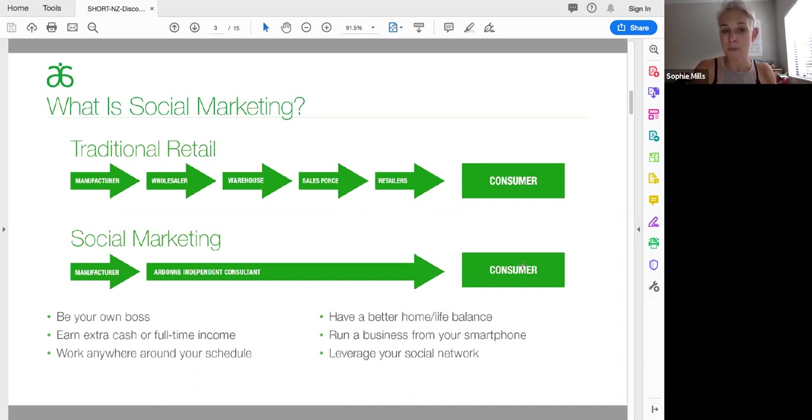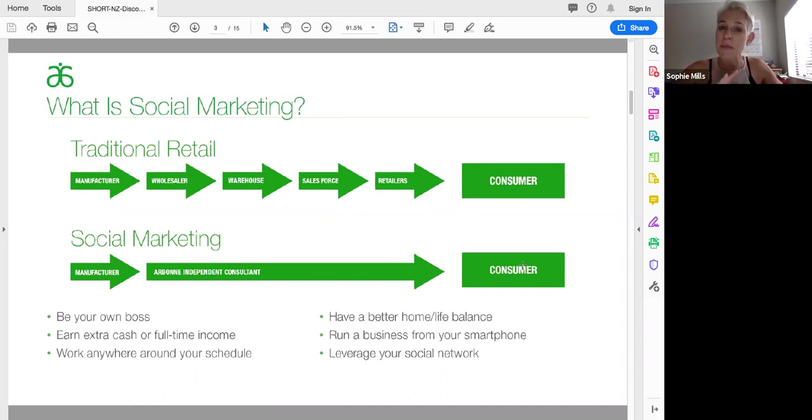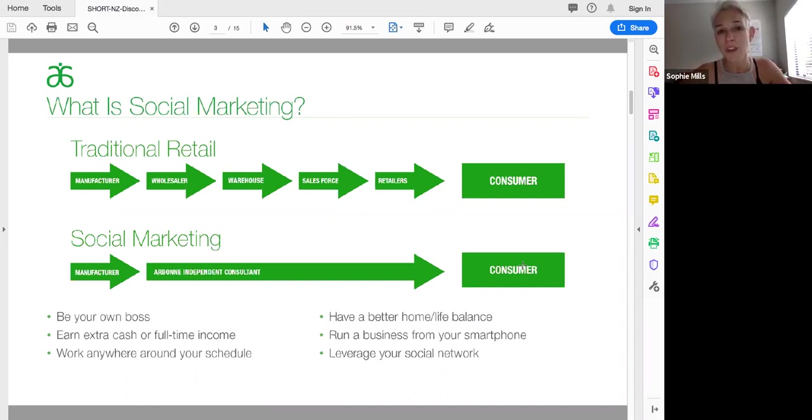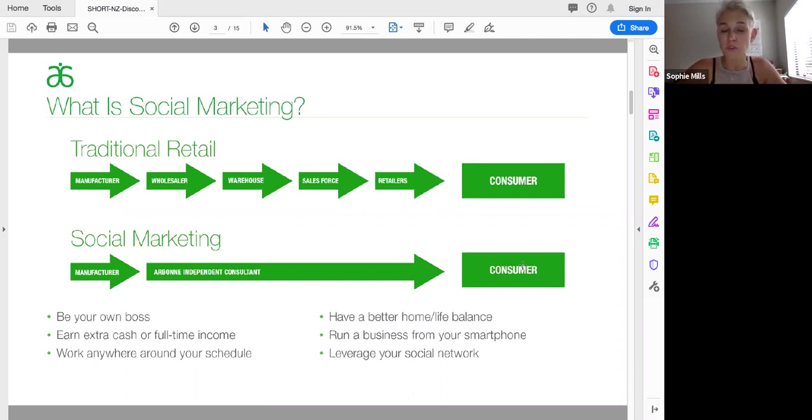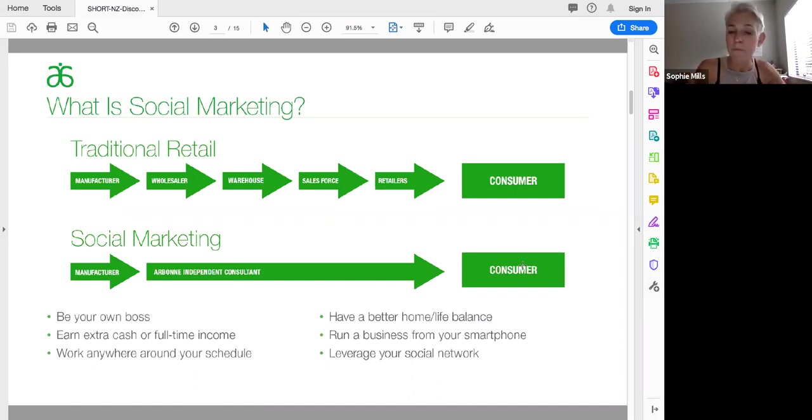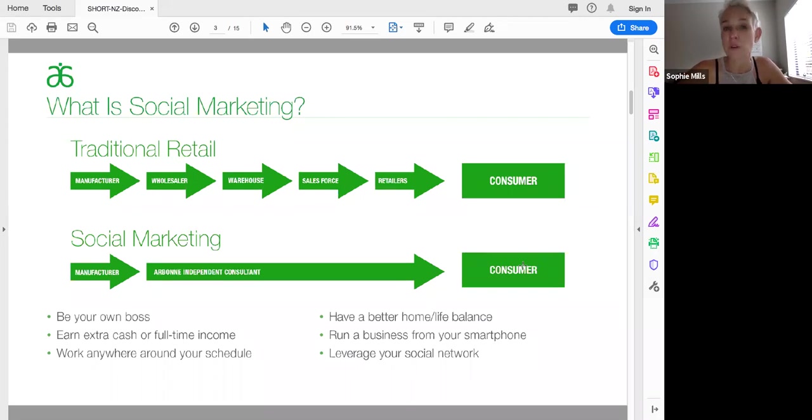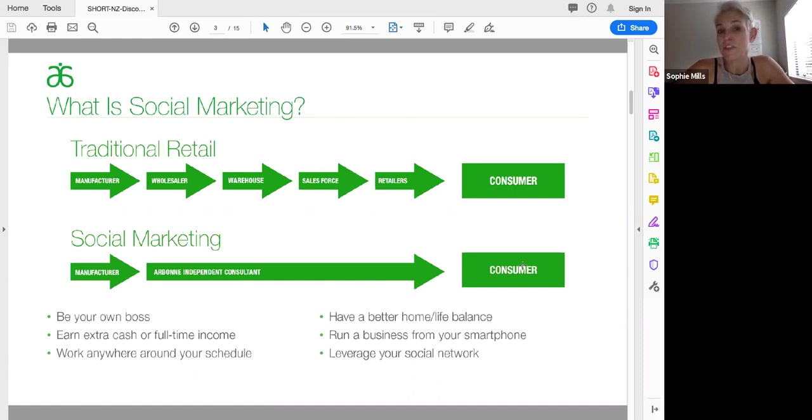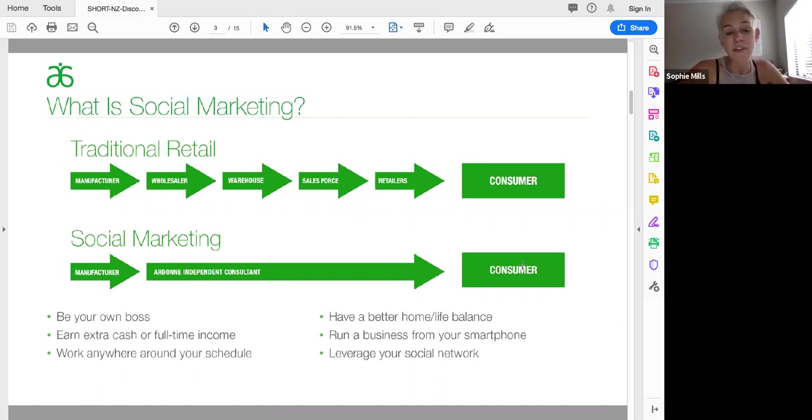What it means for me whilst I've got my full-time job is I can be my own boss in and around having my stable income as I'm building something else up and I can work anywhere at any time I want. It also starts to give me a bit more of a home-life balance because I'm not trying to juggle, as many of us have done, a full-time job and another job at nights or at weekends so that we can make ends meet or you can start to get ahead. Also being able to run your business simply from a smartphone, which means that you can leverage your social network through Instagram, through social media, through Facebook, whatever choices you choose to make as well.